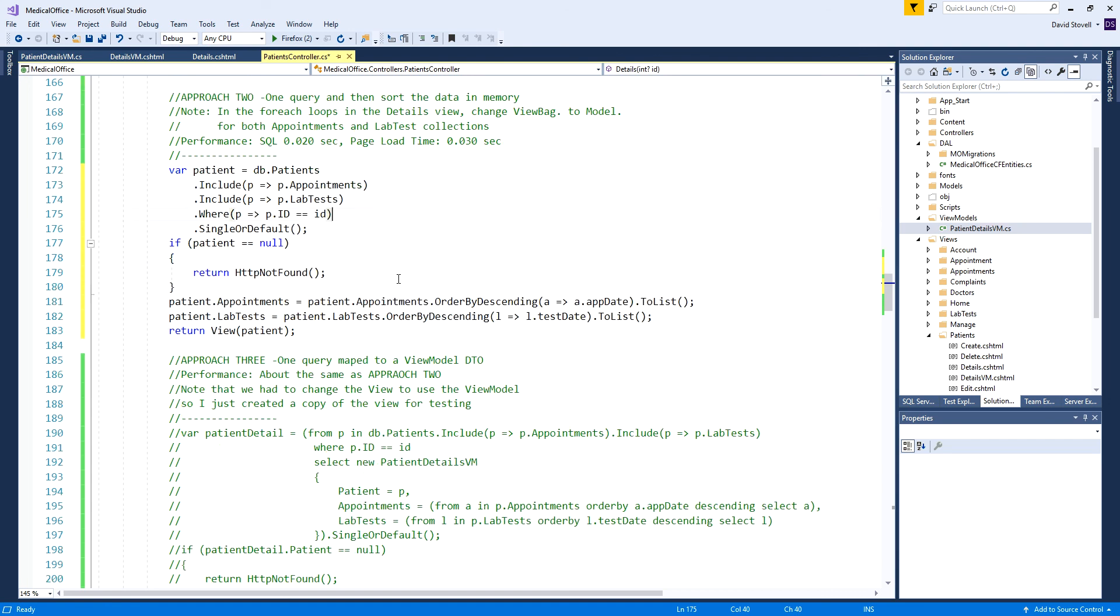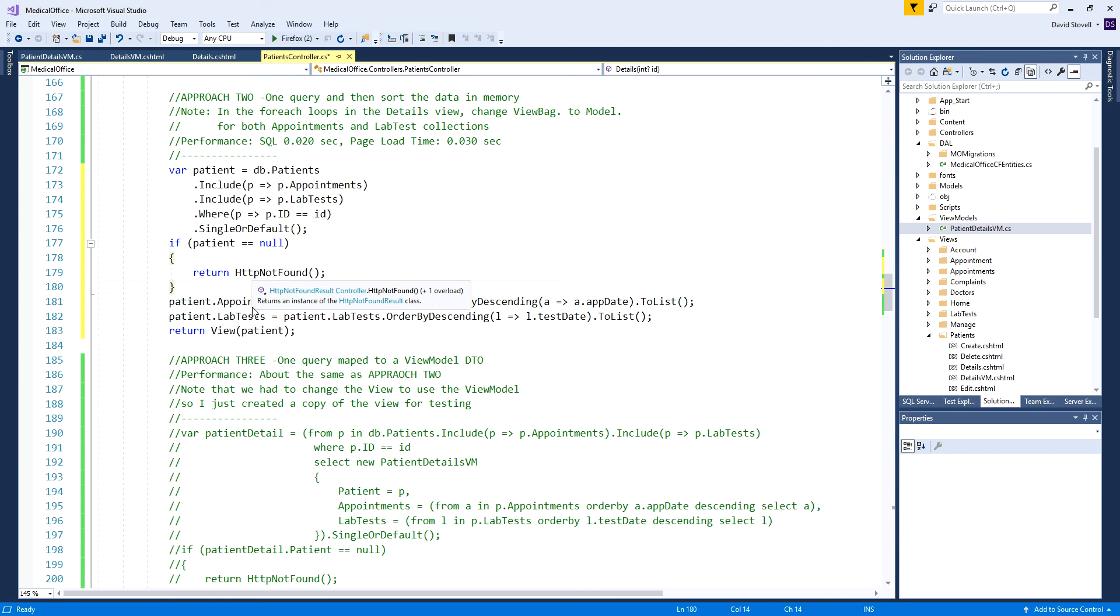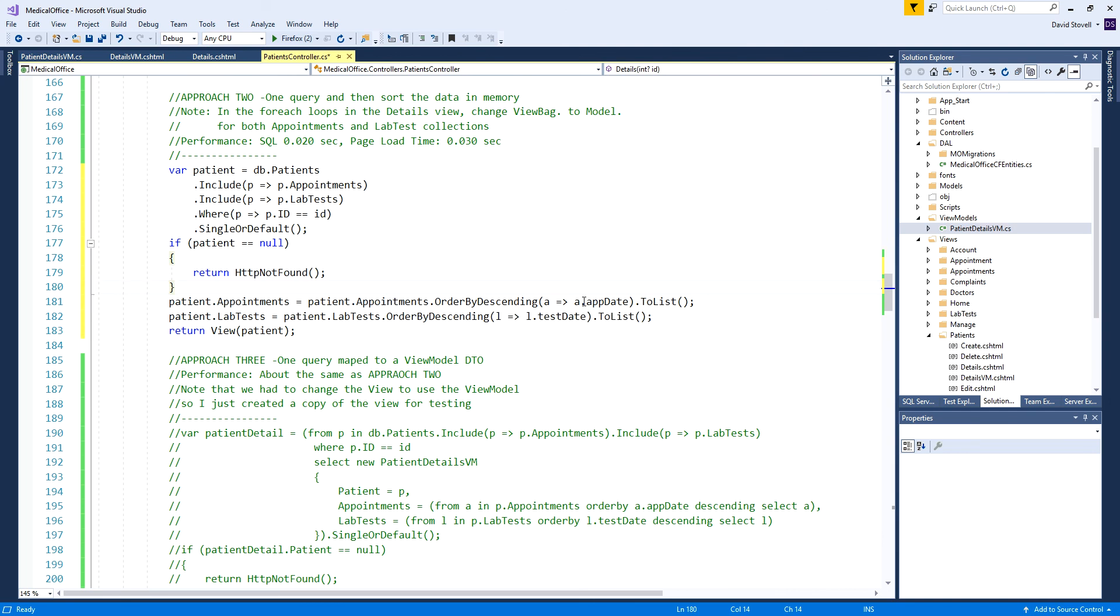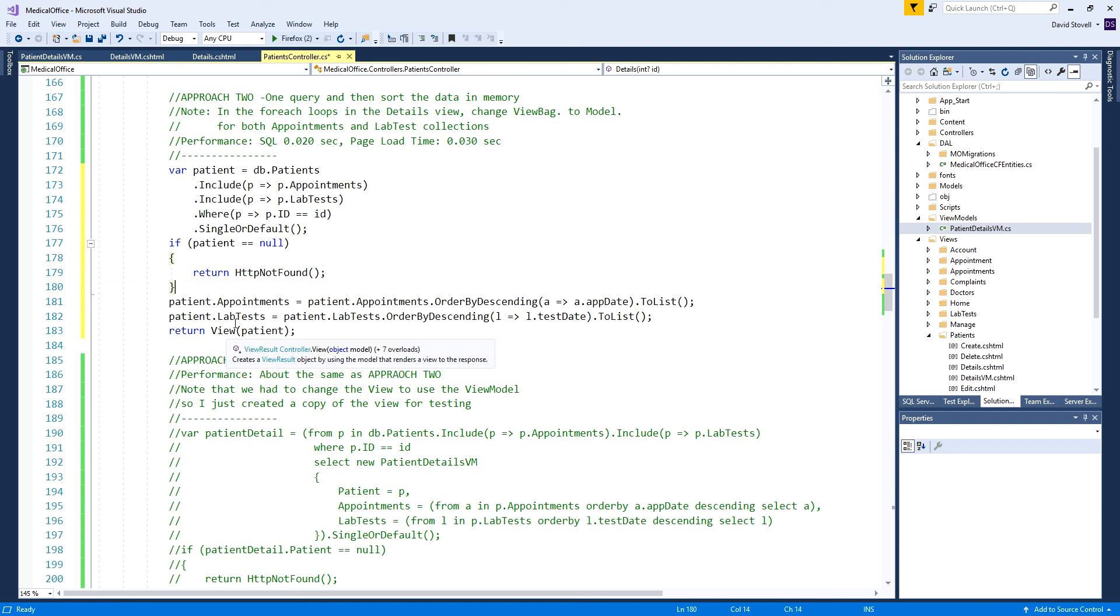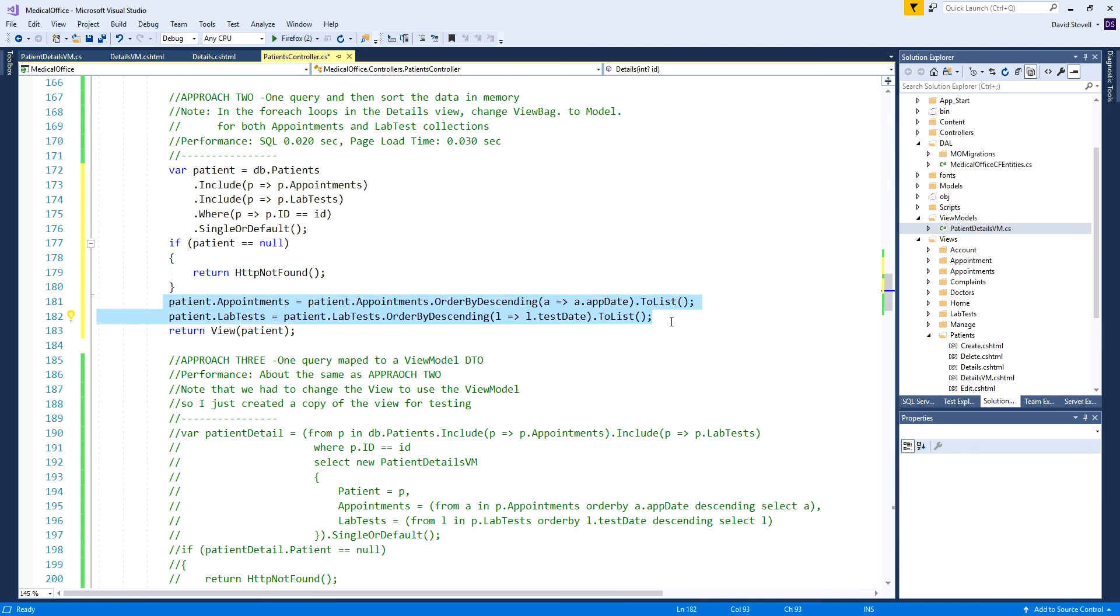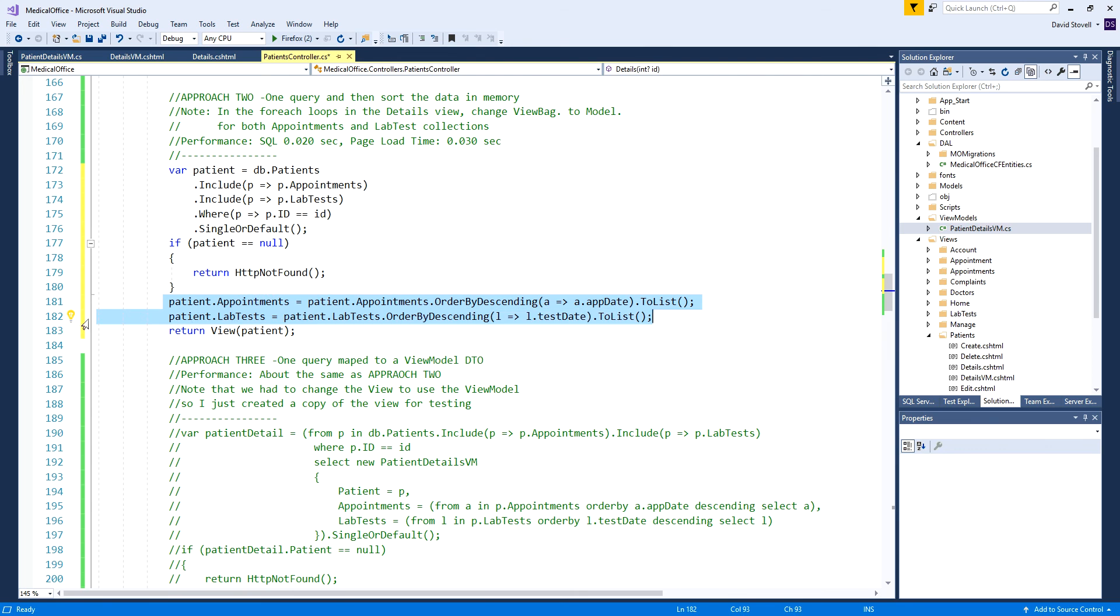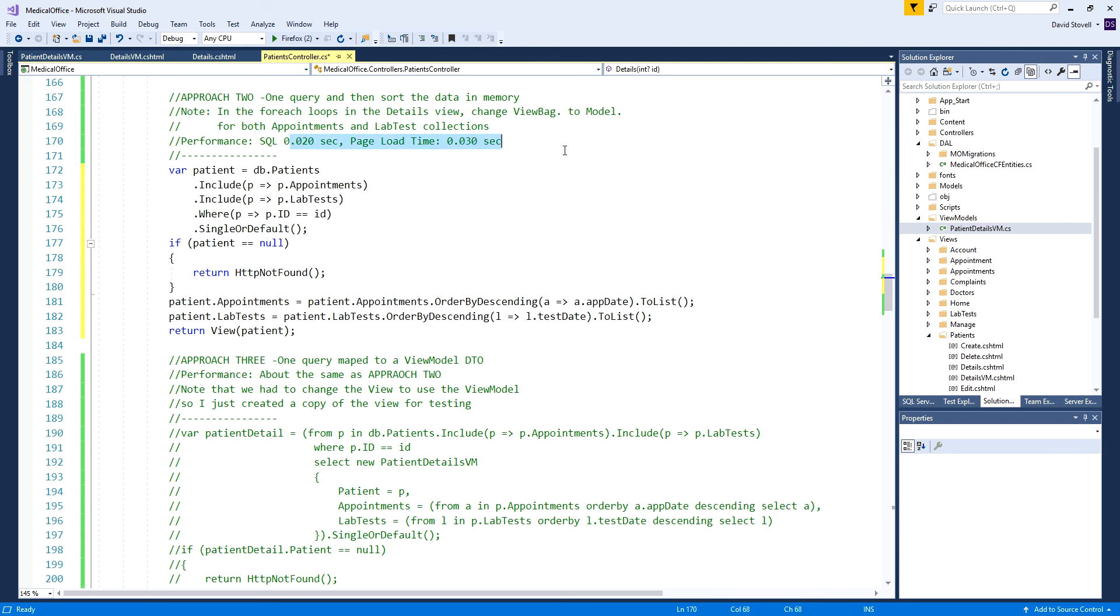Then I actually have to go through and sort. I can do that right within the patient object itself. I can just access patient.appointments, because we included it, and do a LINQ query just ordering the collection of appointments that are inside the patient object and store that back in appointments. Do the same thing for lab tests. Although we only have one query, we're going to increase the amount of time it takes to prepare the page because in memory we're sorting these records, putting them back into the collections.